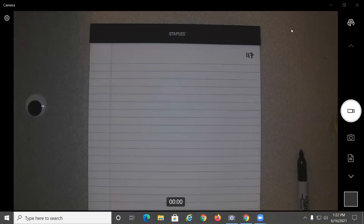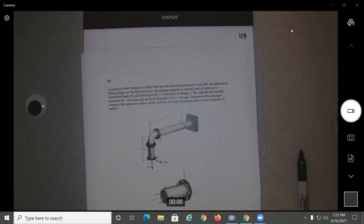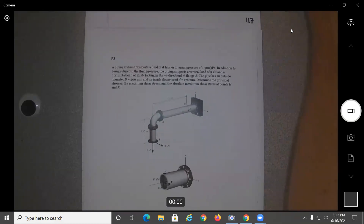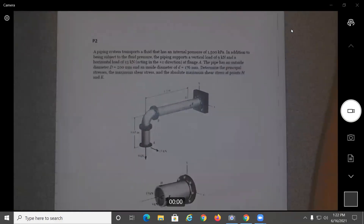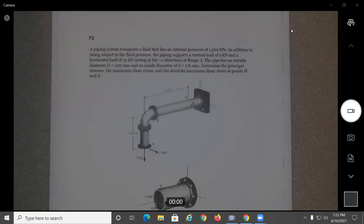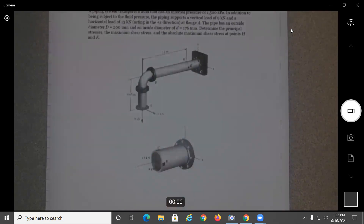I picked a problem from my old class notes. Basically, a piping system transports a fluid that has an internal pressure of 1500 kilopascals. In addition to being subject to fluid pressure, the piping supports a vertical load of 9 kilonewtons and a horizontal load of 13 kilonewtons. The pipe has an outside diameter D and an inside diameter d. Determine the principal stresses, maximum shear stress, and absolute maximum shear stress at points H and K.